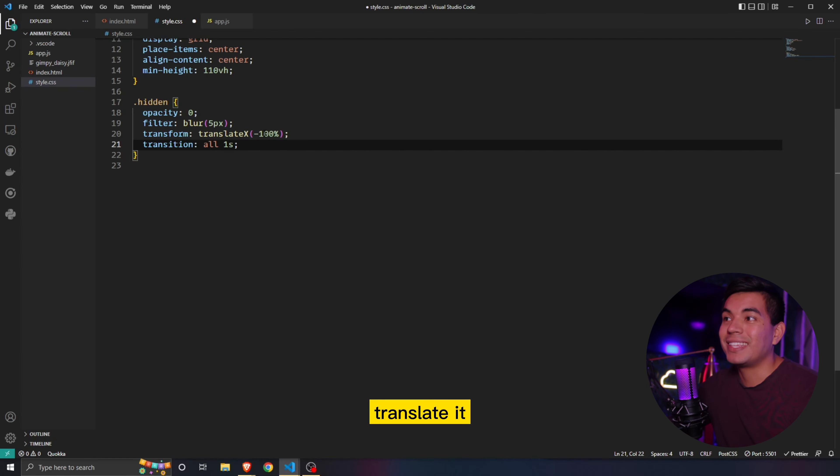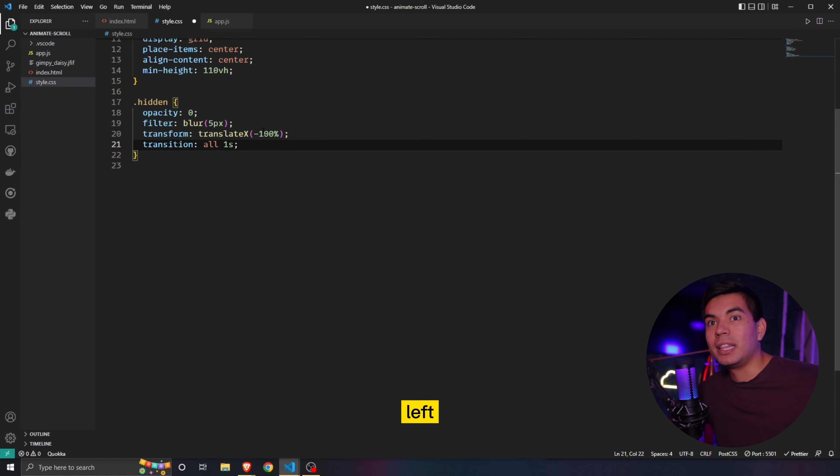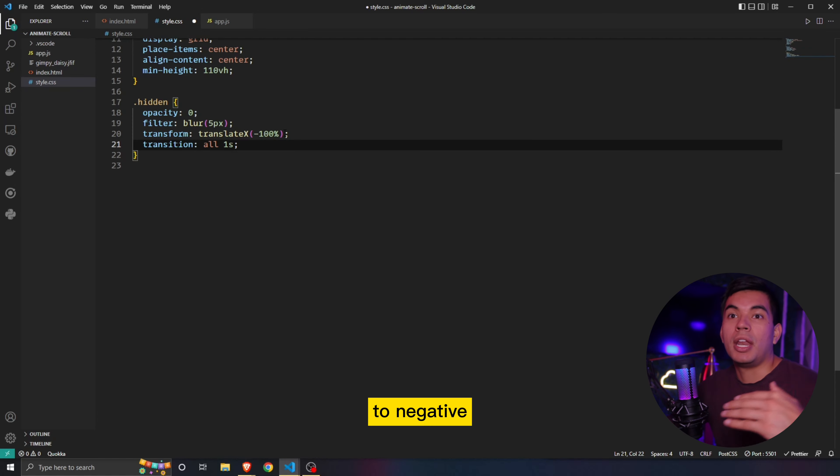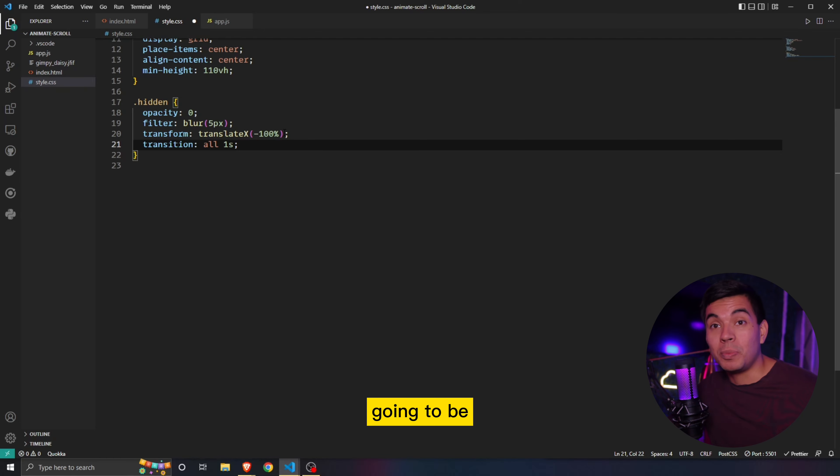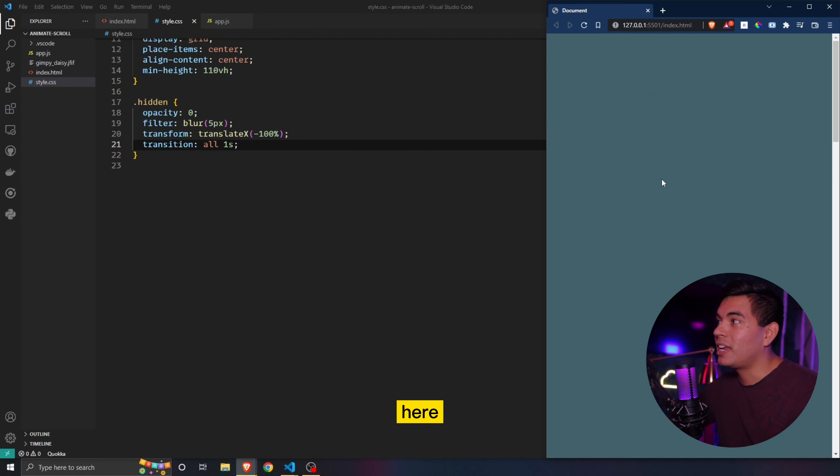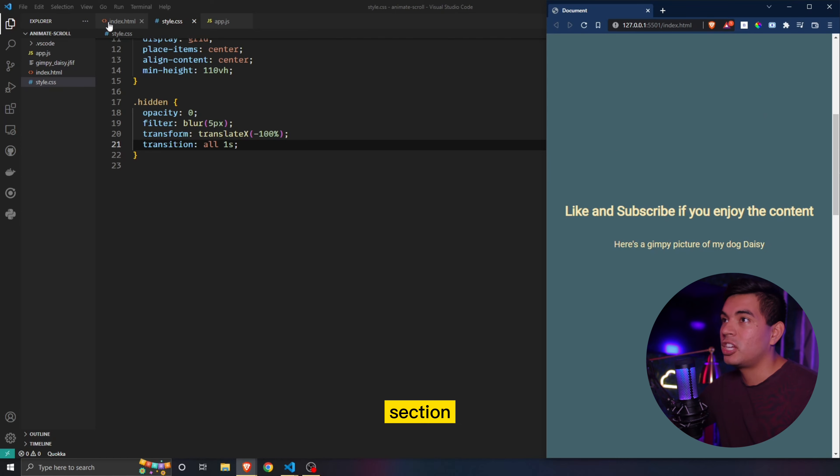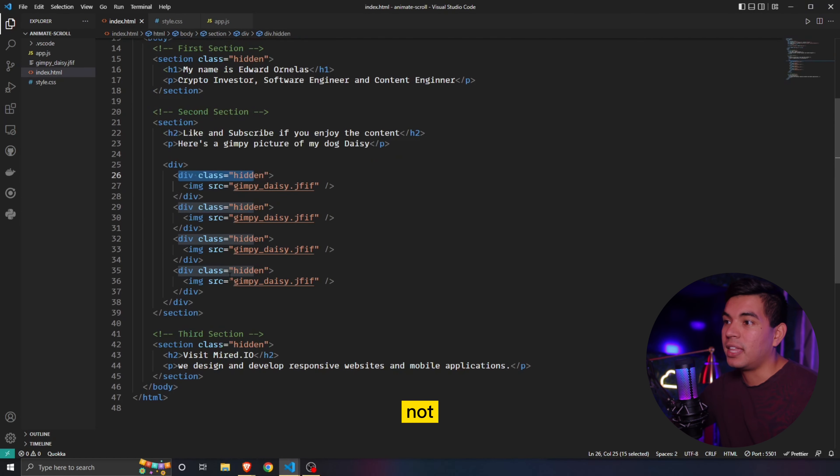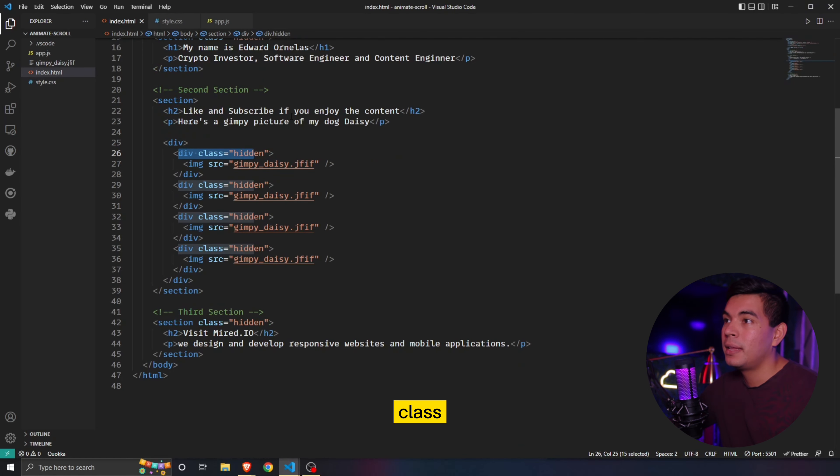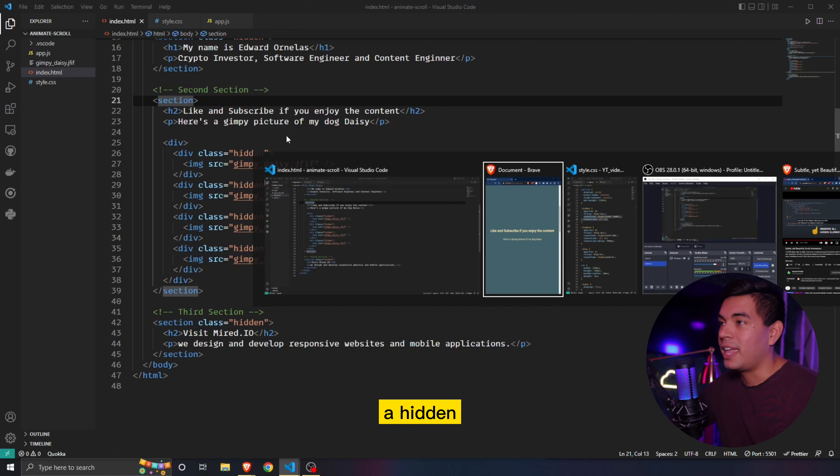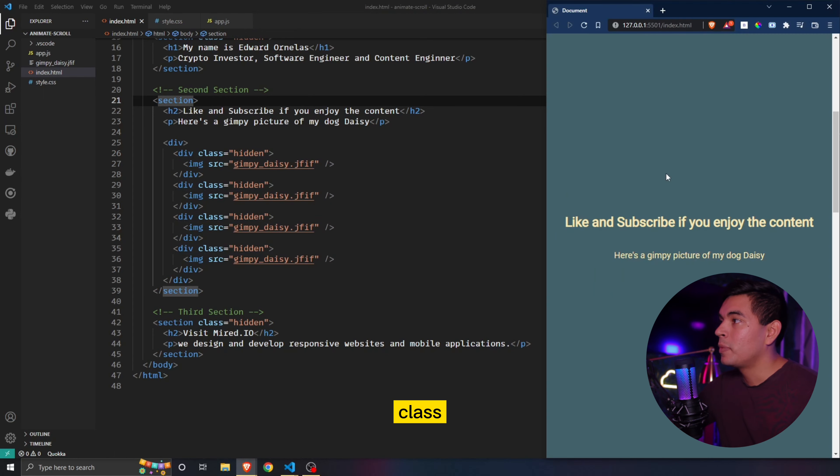Transition period of one second, meaning that's going to take a second for it to transition. And we're going to translate it down, or left, to a negative 100, meaning that it's not going to be in the frame. You guys can see right here that they are completely gone other than this section because we did not give it a hidden class right here. We did not give that a hidden class.